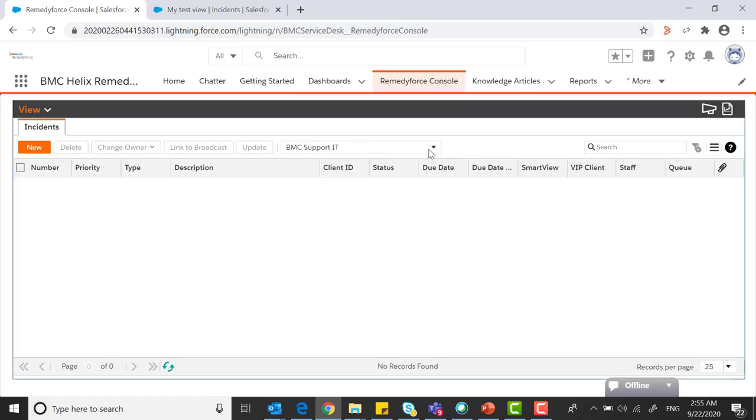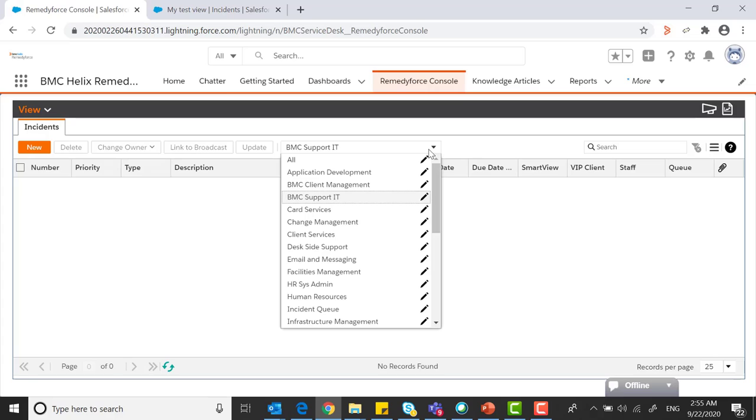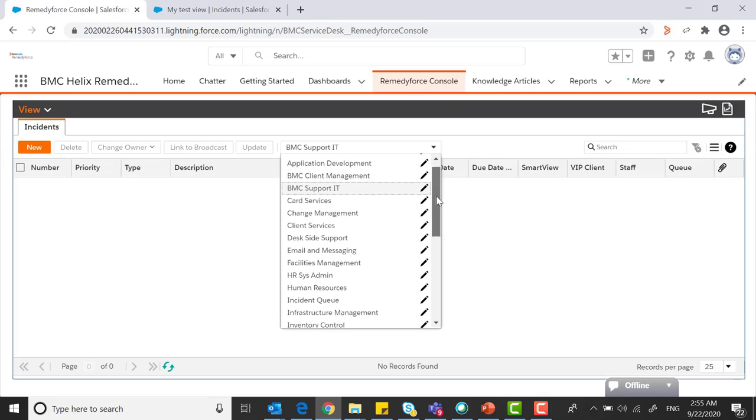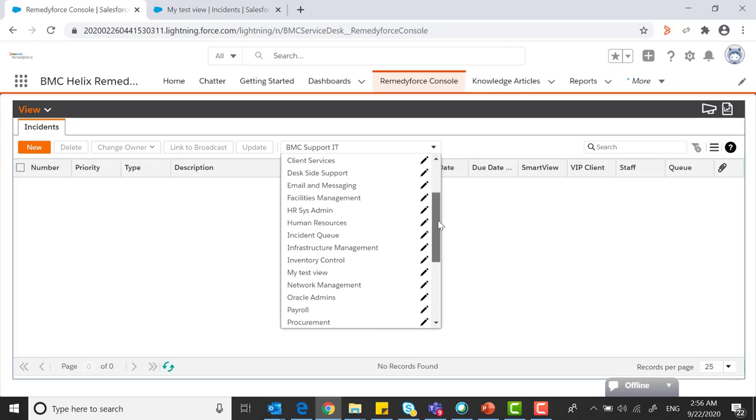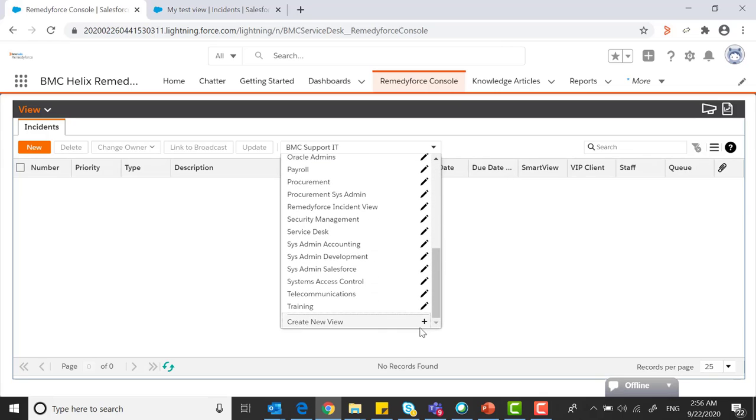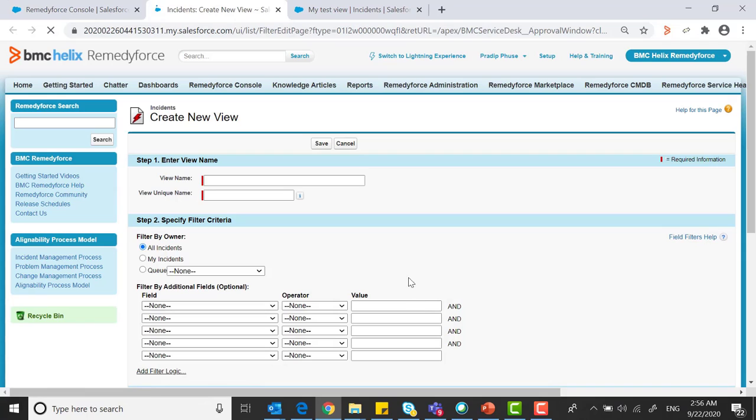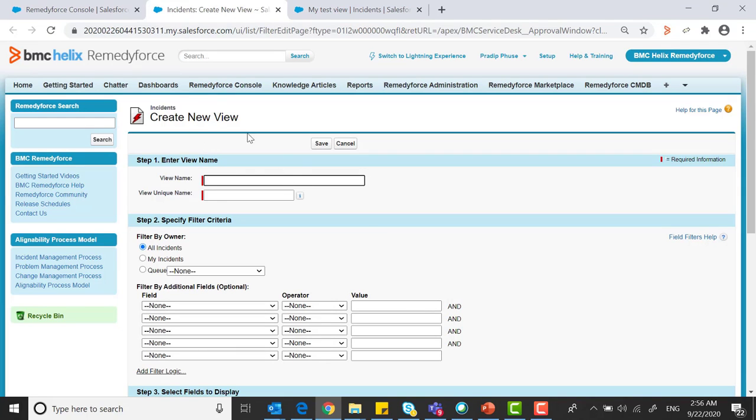Just beside the update tab you can see this is the list view which are default list view. If you scroll down at the bottom you can say create new view. On the plus side you can click and you will be routed to a new tab.